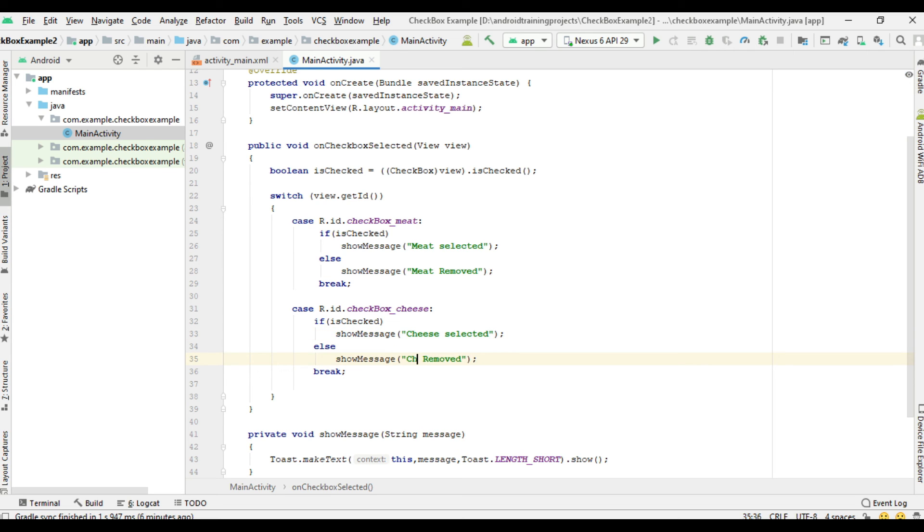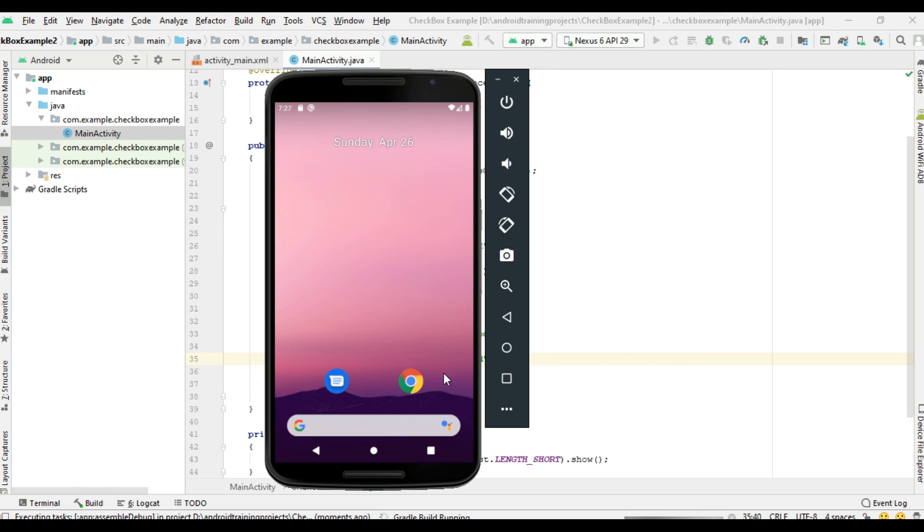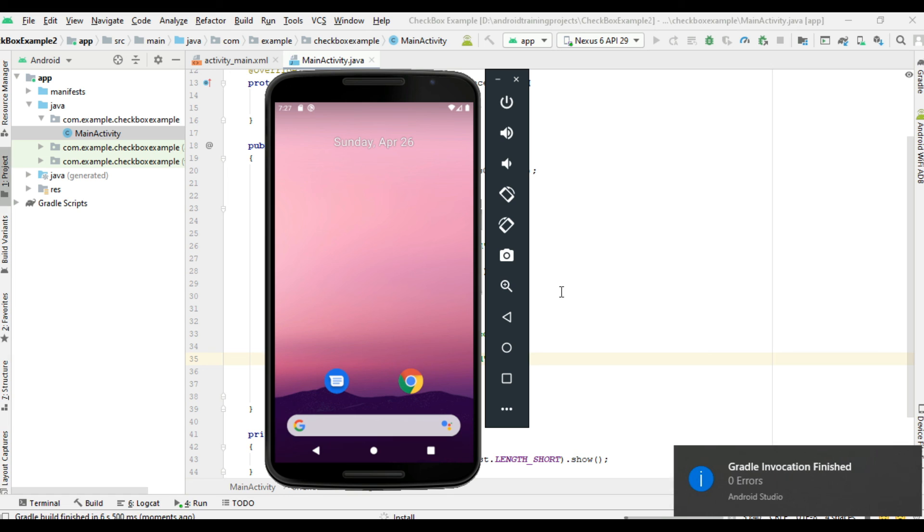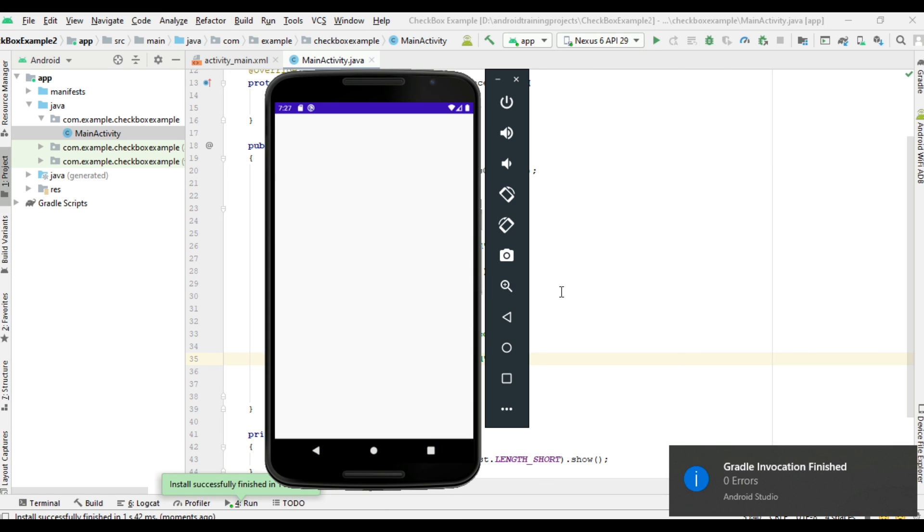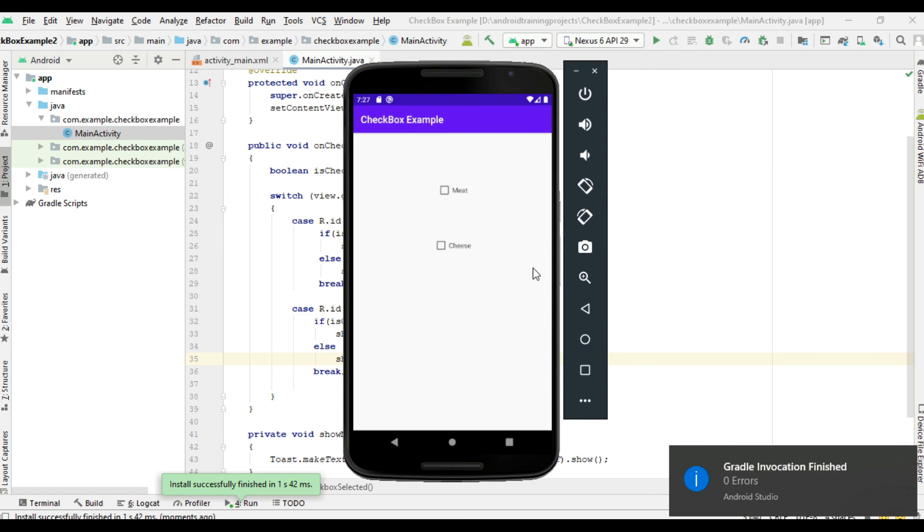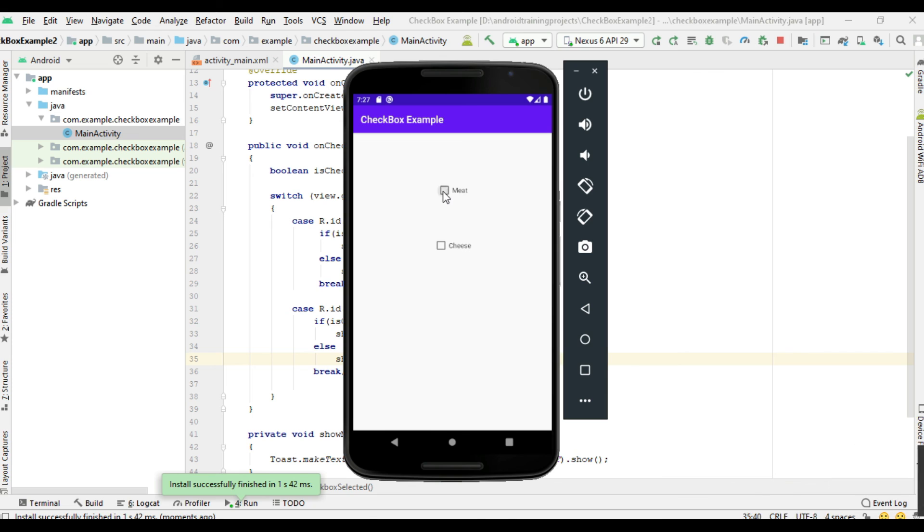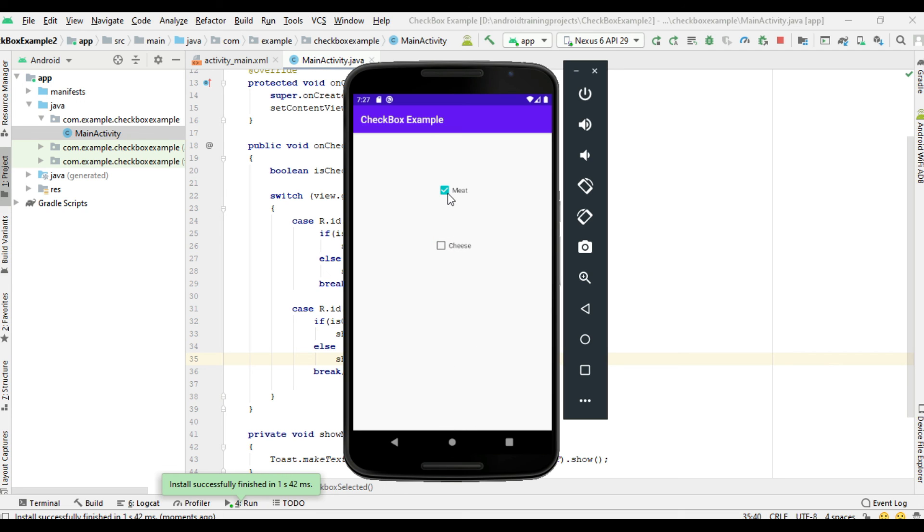Now we can test this application, so I'll run the project. So now the application is available on this virtual device. I select meat - meat now selected. I select cheese. Cheese selected. I remove cheese. Remove meat.